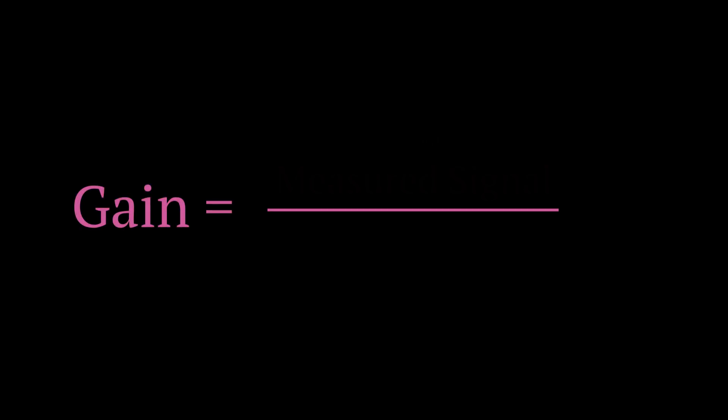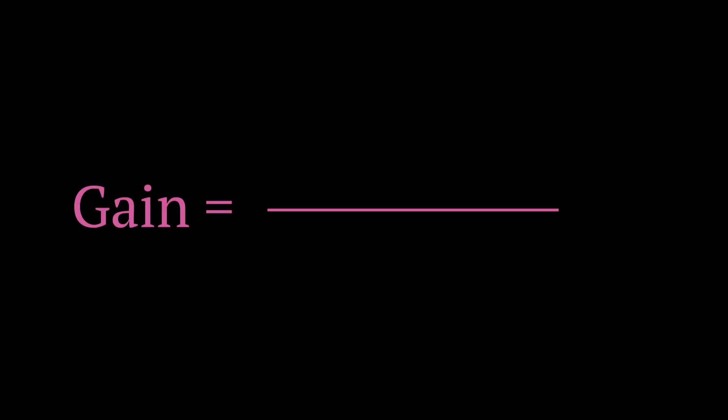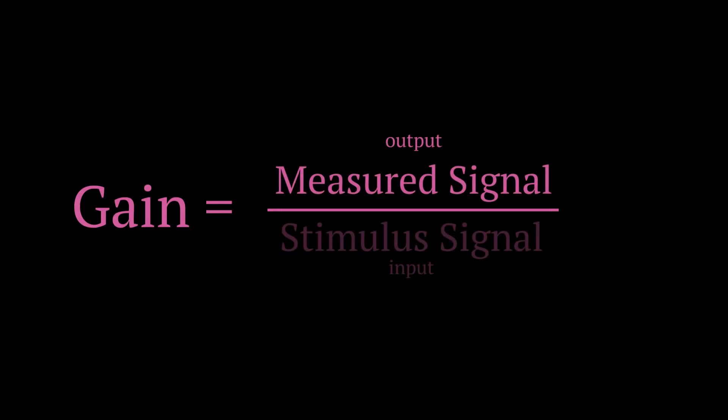We know that gain is equal to the ratio between the output amplitude and the input amplitude. If you don't know what the amplitude is, check your trigonometry textbook. So basically, the gain will be the measured signal divided by the stimulus.